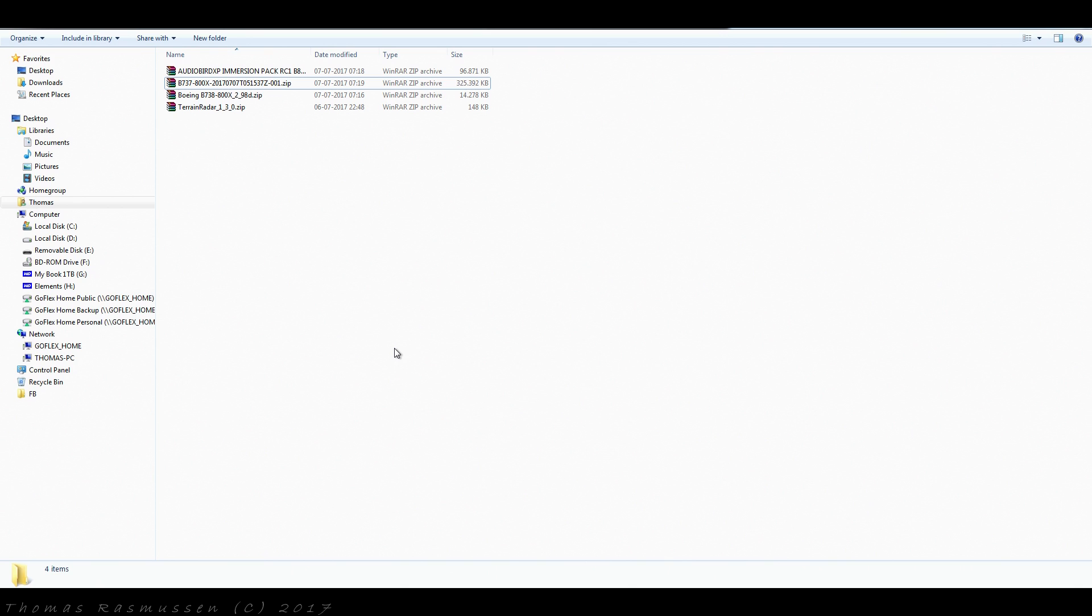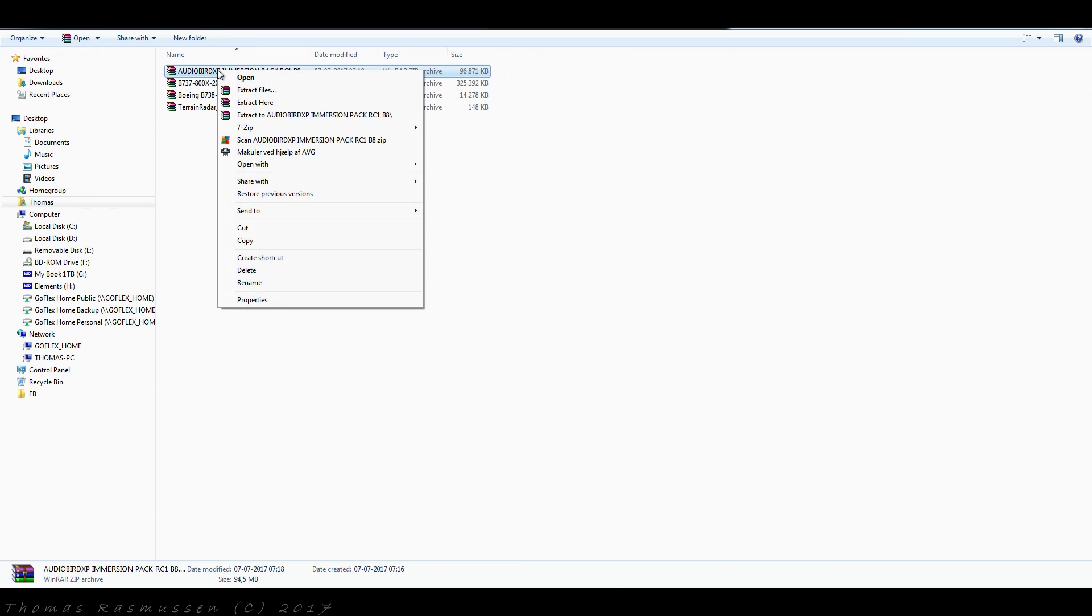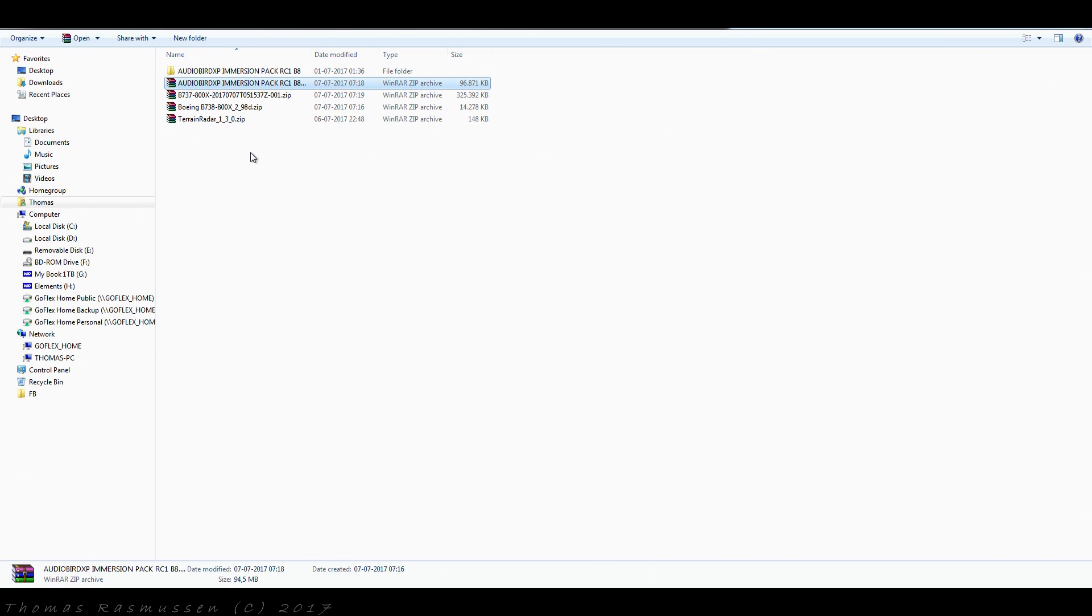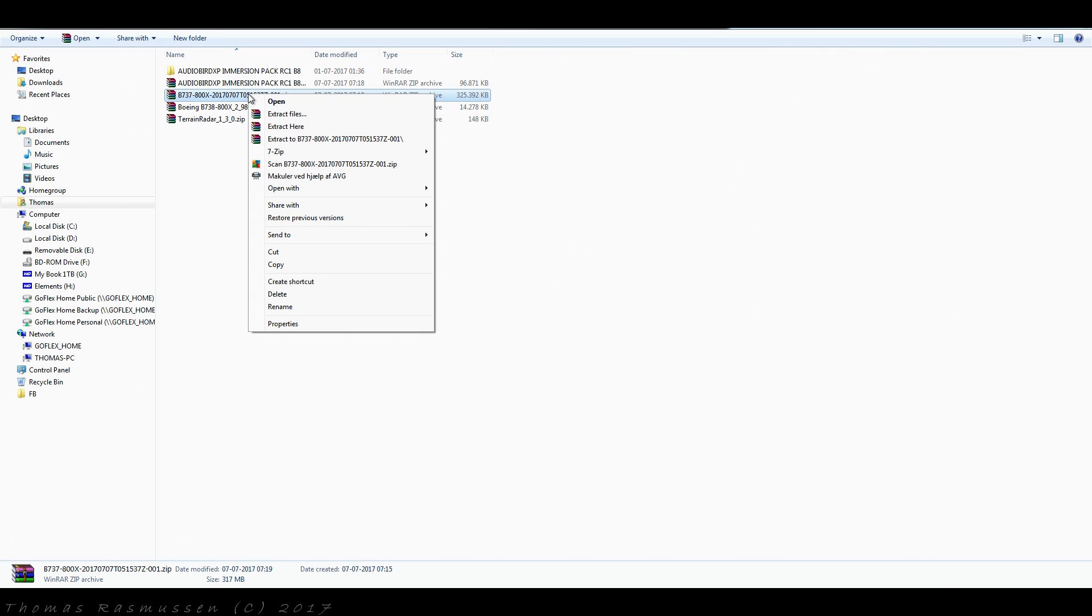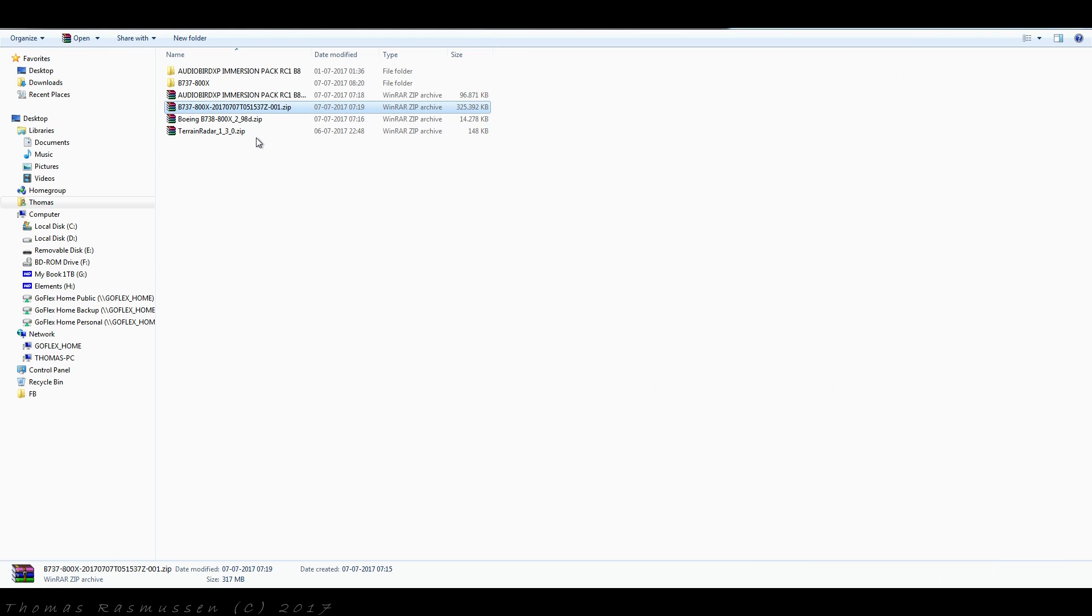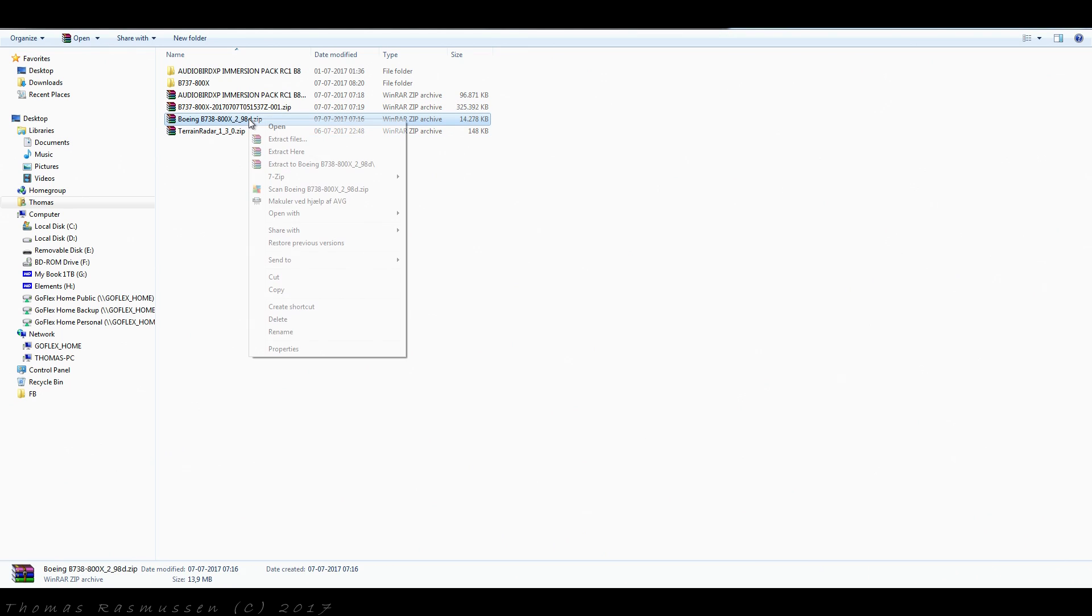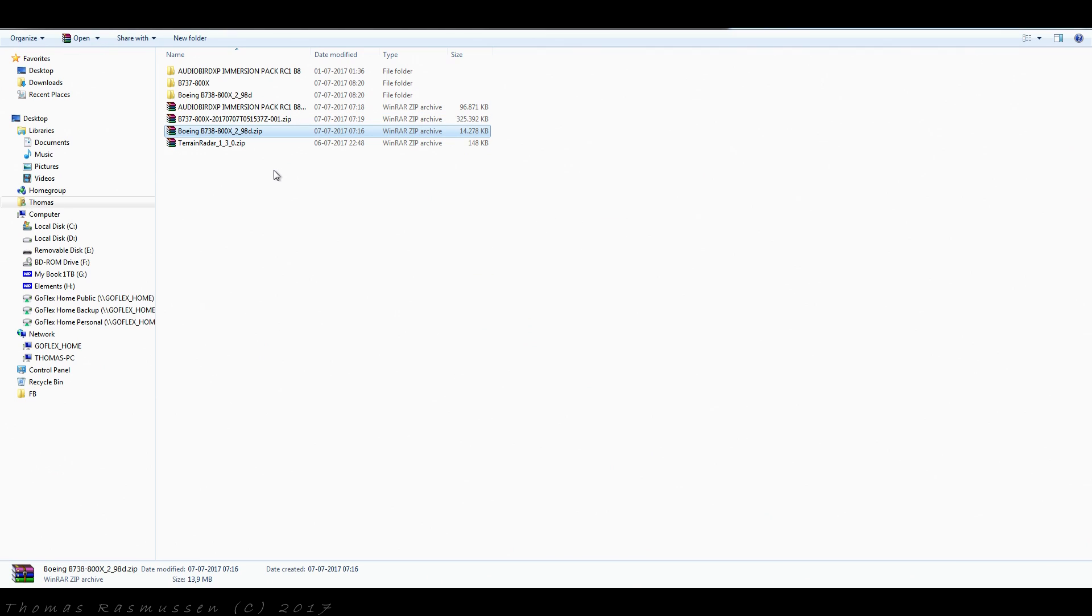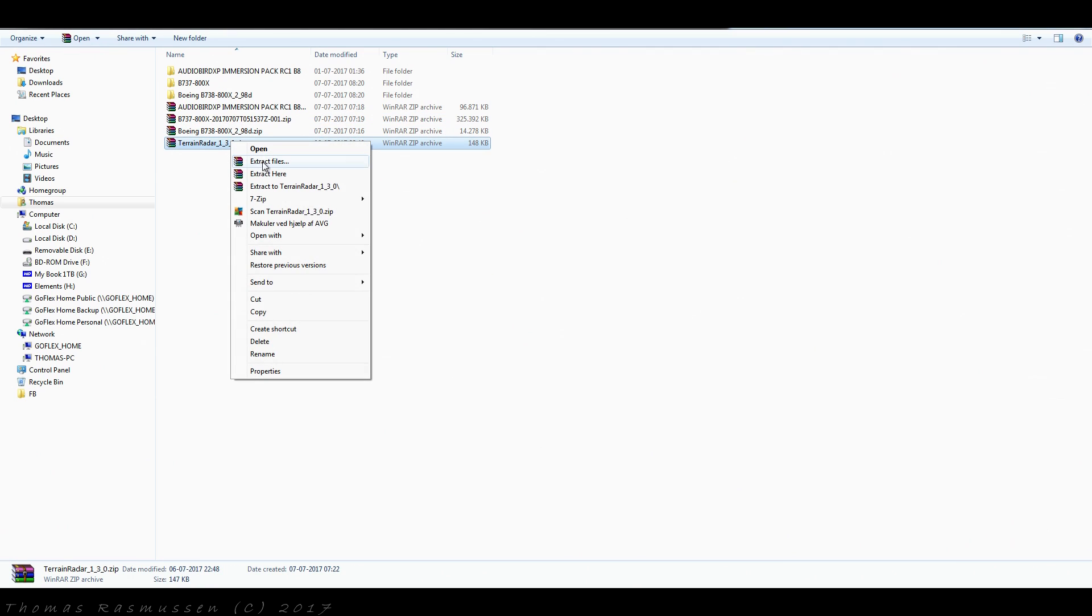Here we have all the files that we've downloaded. Now let's extract them in each of their own folders. First, the AudioBird sound pack. Then the actual so-called base SIBO mod. Then the latest update of the SIBO mod. And then the last file, which is the terrain radar plugin.